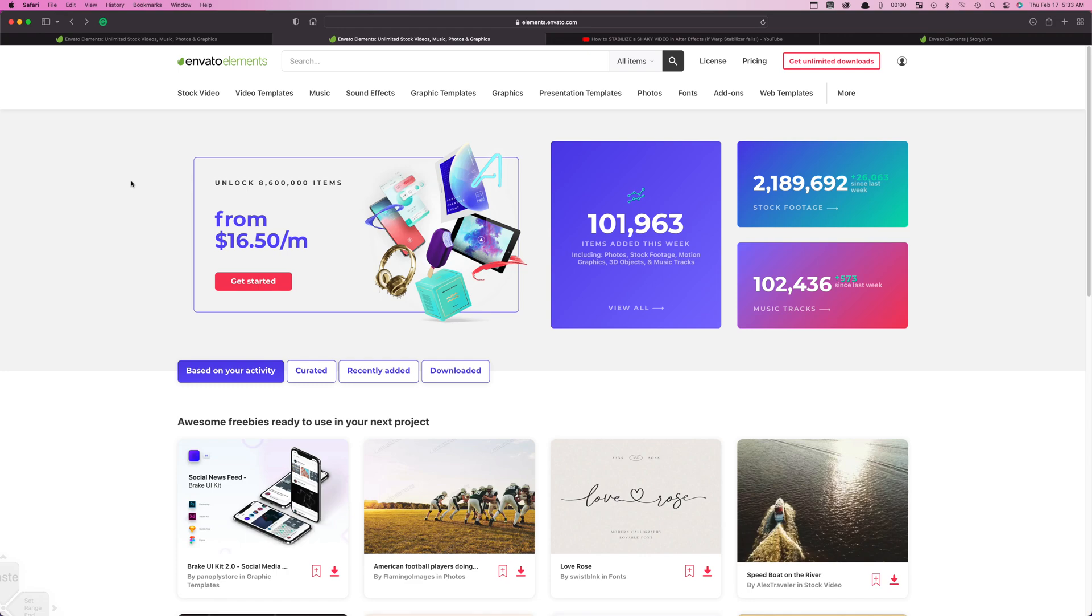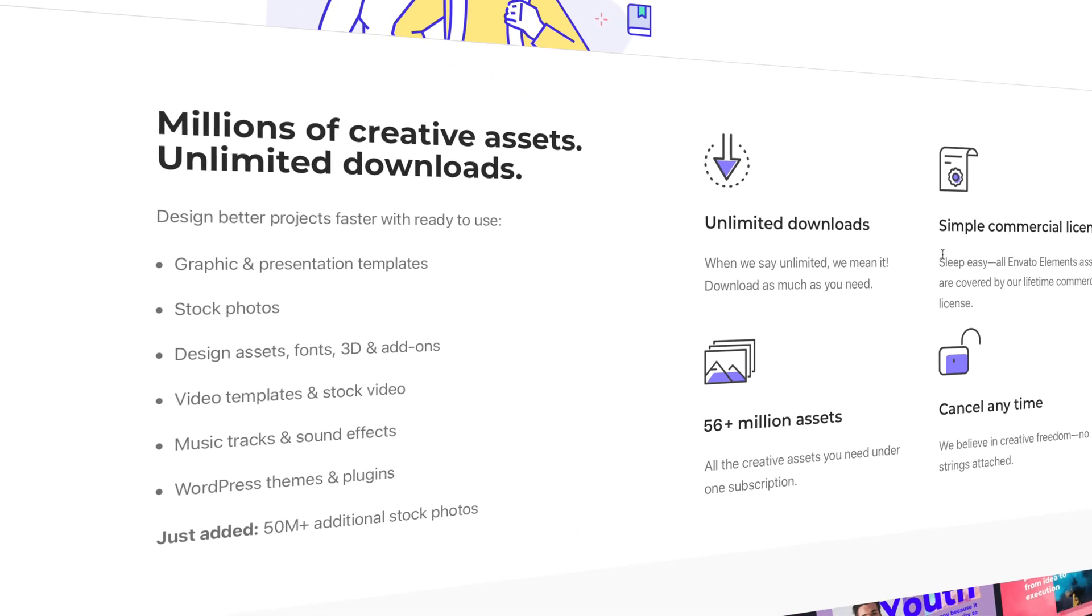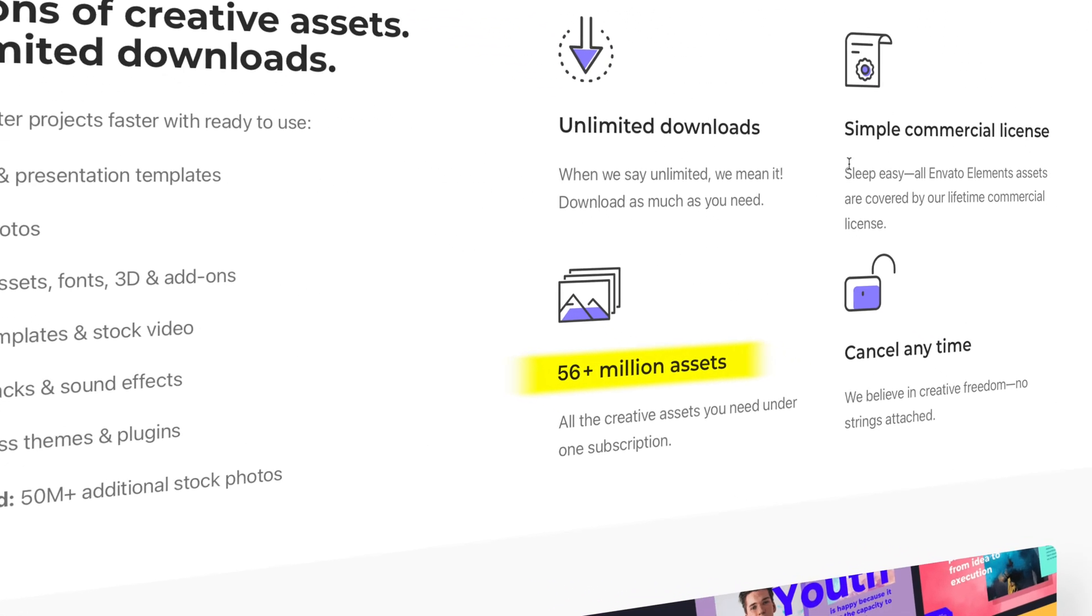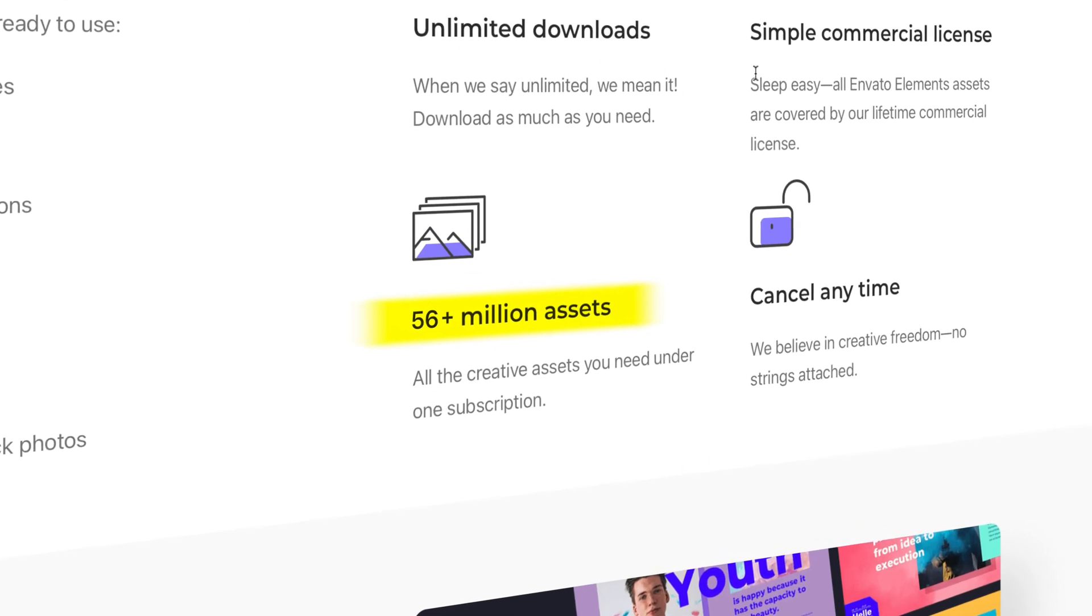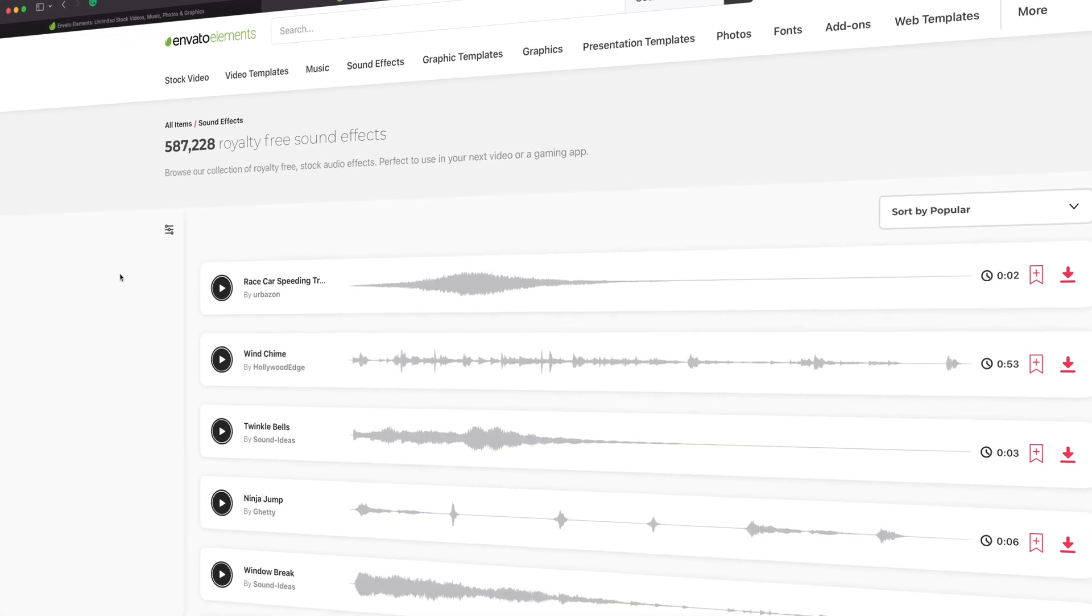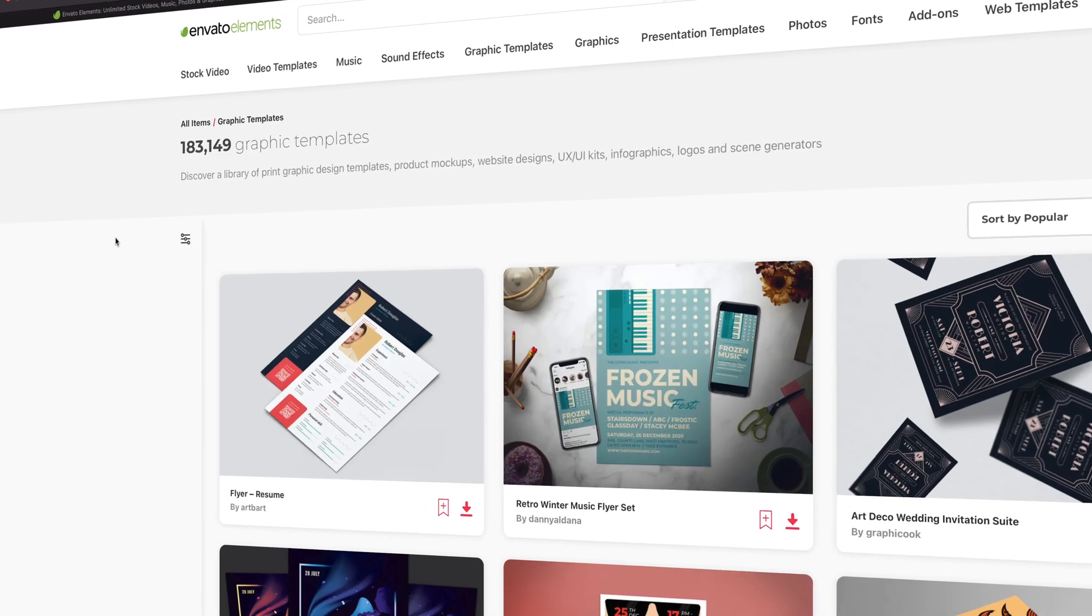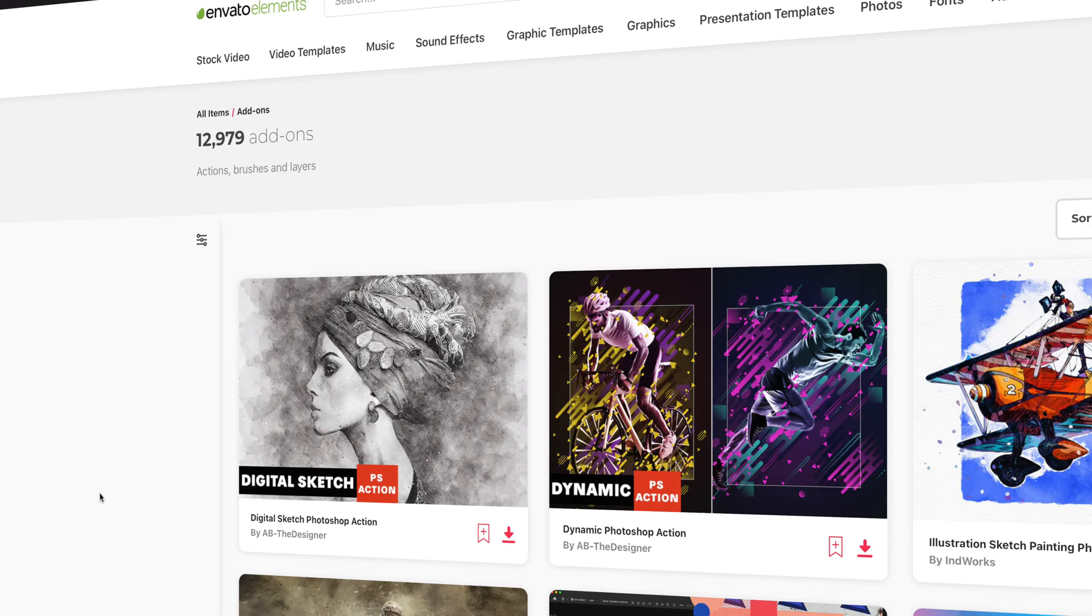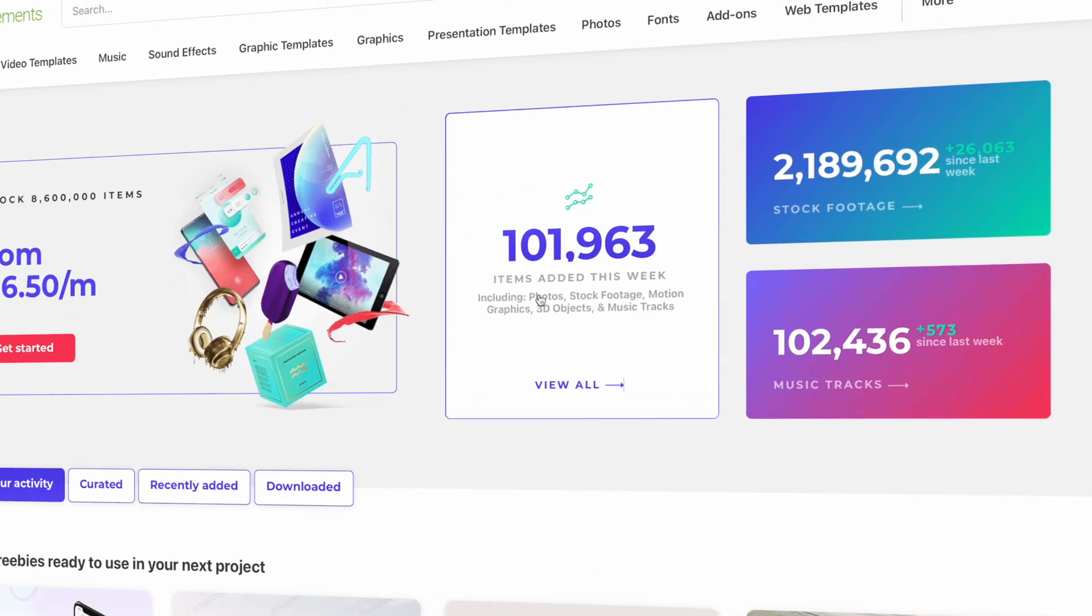It's an all-in-one subscription service that gives you access to over 56 million digital assets. You get unlimited downloads of stock video, royalty-free music and sound effects, video templates, graphic templates, custom fonts, and so much more. And new items are added every week.